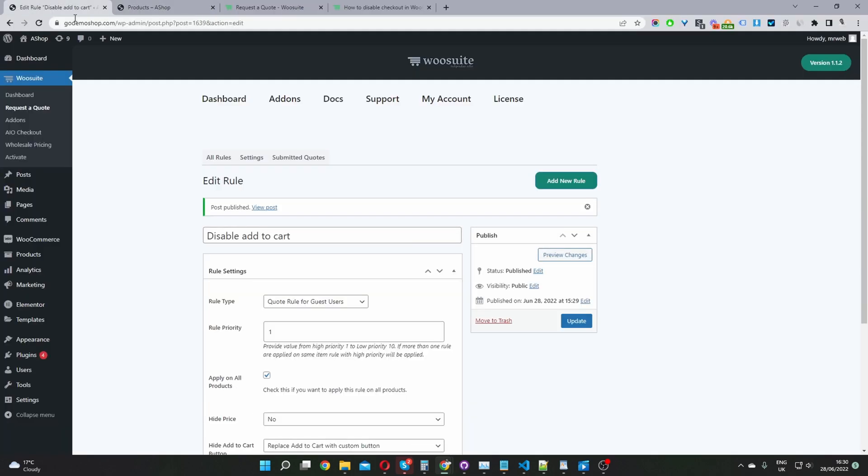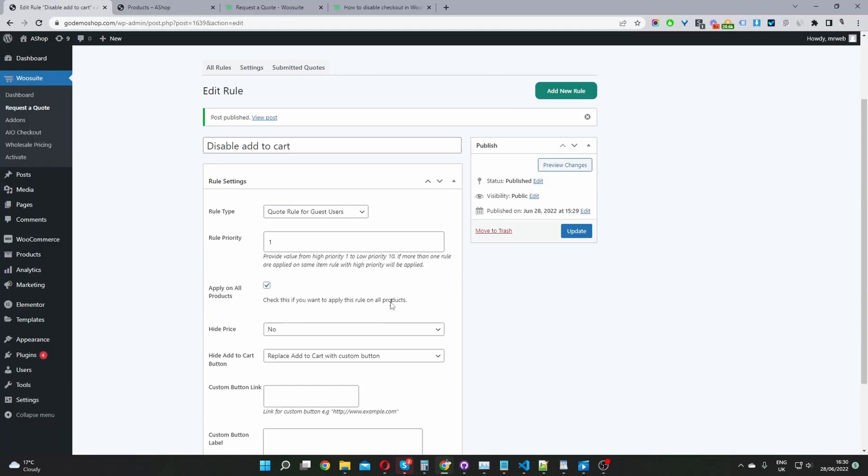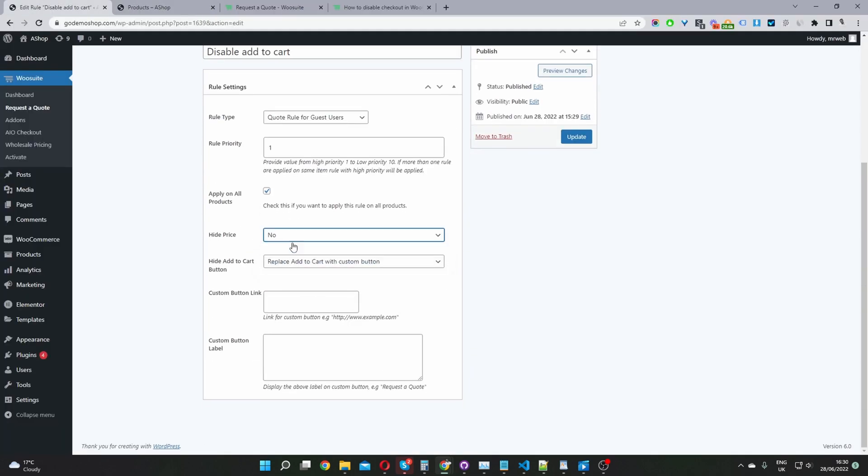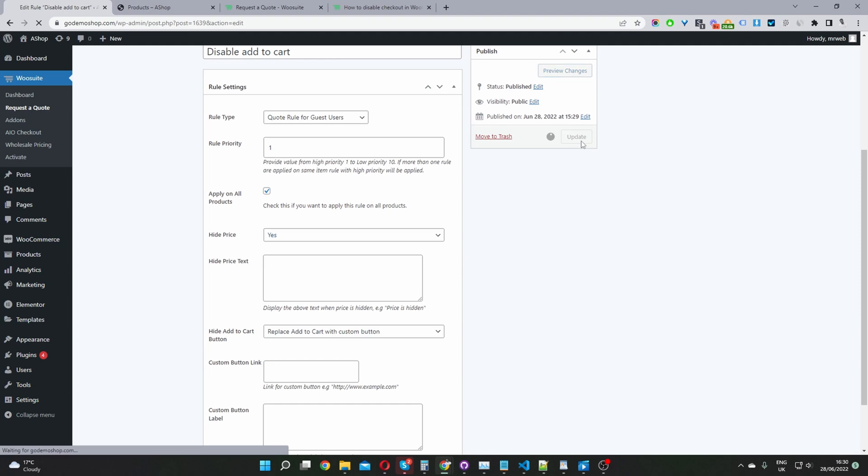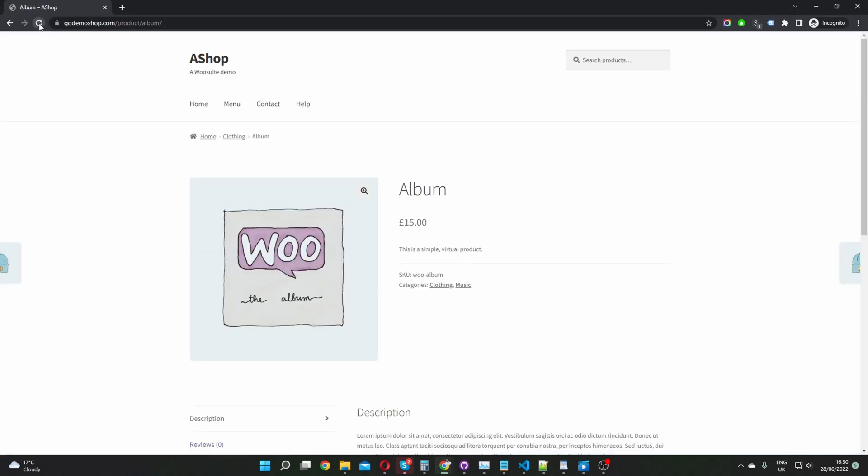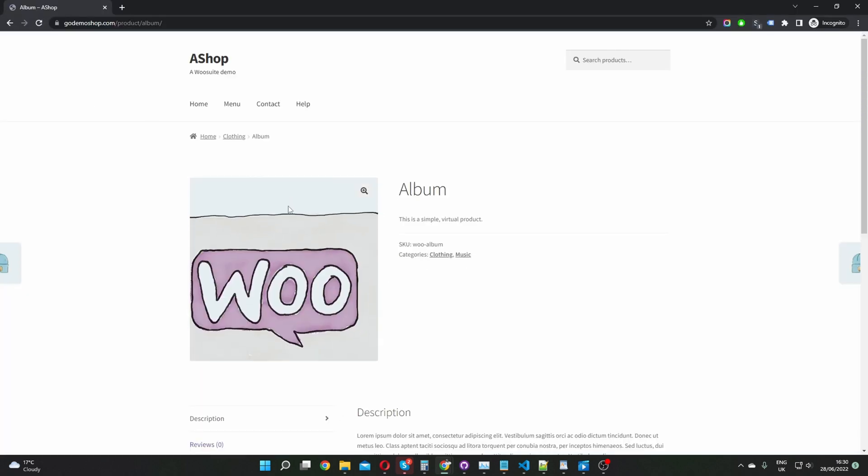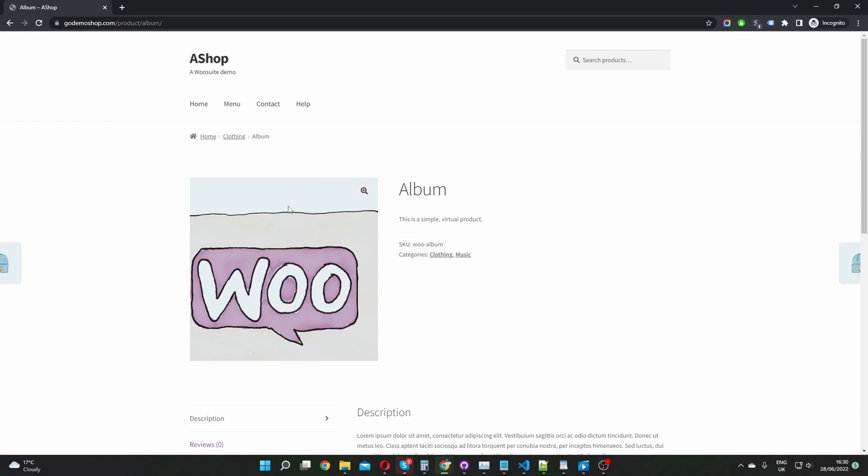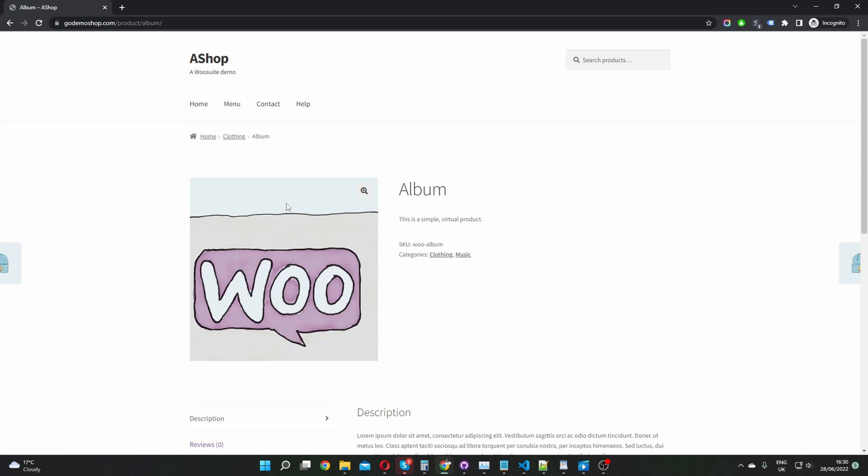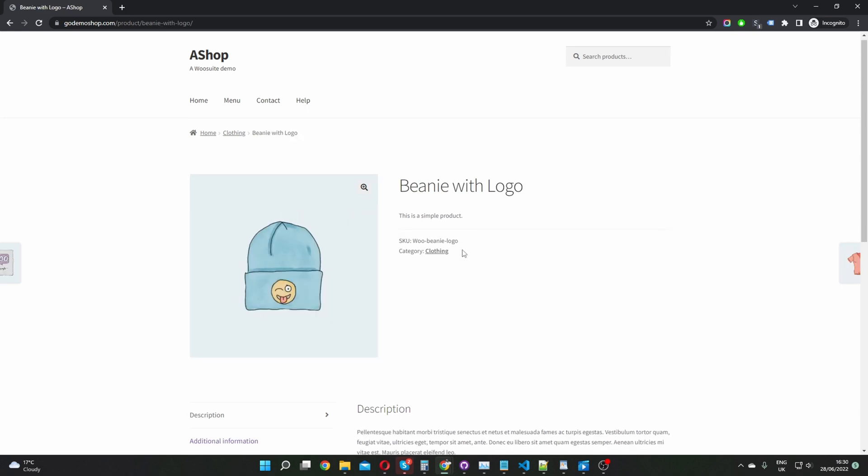If we wanted to hide the price we'll just click yes here and update this. Now when we refresh this page the price will be hidden. It's essentially like a catalog mode so users can still browse all the different products you have on offer.